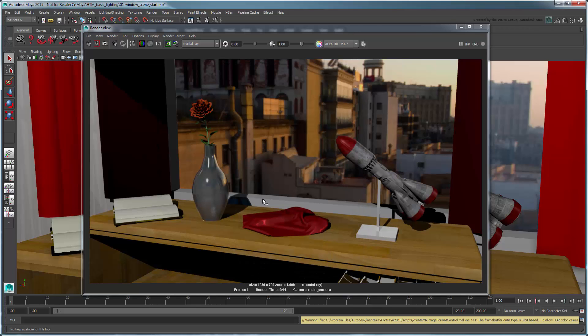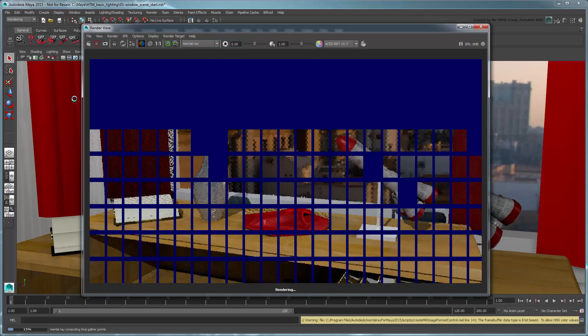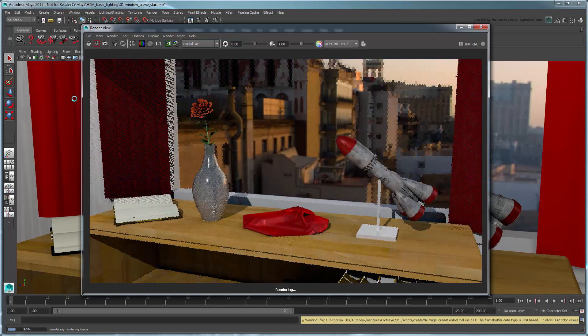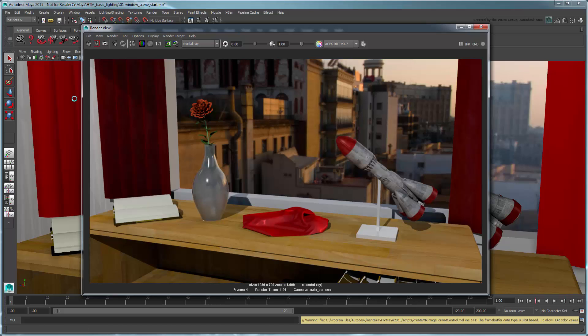Try rendering now. Notice that with the help of Final Gathering, the scene is much brighter than before. Additionally, we're getting some red reflectance from the handkerchief and curtain that weren't present earlier. Finally, the highlights aren't so harsh and the shadows are more subtle.